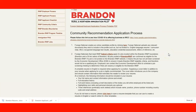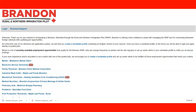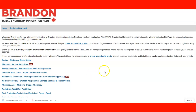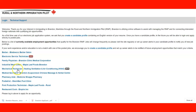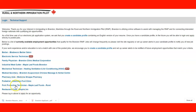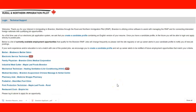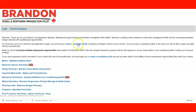If you go to the Careers section, you can create a candidate profile. Currently available jobs include: valver, electronic service technician, family physician, industrial mid-quarter, mechanical technician, medical secretary, pharmacy aid, podiatrist, pork production, and restaurant cook. You have all those choices right now in the city of Brandon, but remember you need to create a candidate profile to apply.